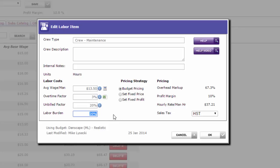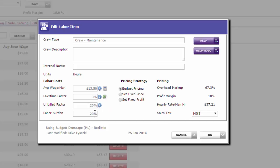Once you've set up those four numbers, the rest should take care of itself for you. Your budget pricing here figures out how much overhead and how much profit you need to add based on your company's budget. Your hourly rate per man hour is telling me that's what I need to charge per hour to recover all the costs of my labor, including wages, overtime, unbilled time, payroll taxes, etc., my company's overhead, and the profit margin I want to make.